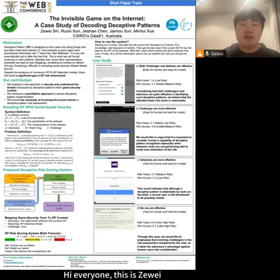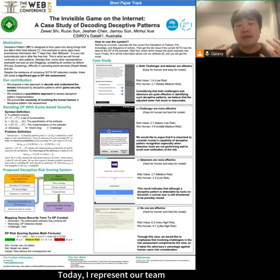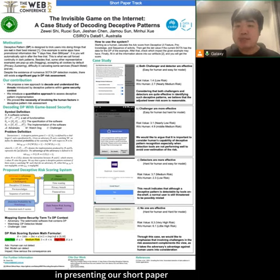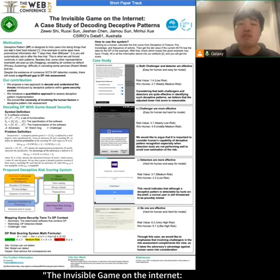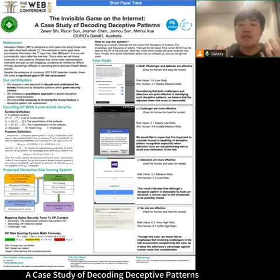Hi everyone, this is Zoe. Today I represent our team in presenting our short paper, 'The Invisible Game on the Internet: A Case Study of Decoding Deceptive Patterns.'